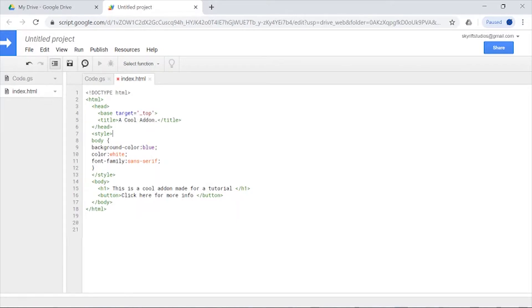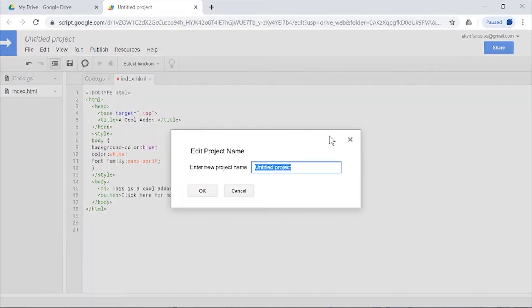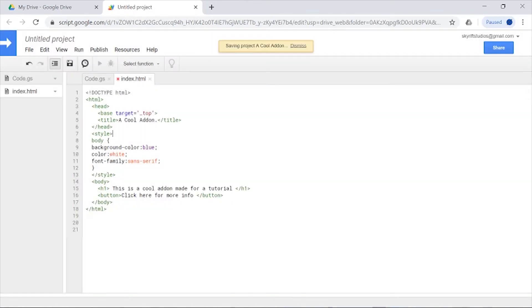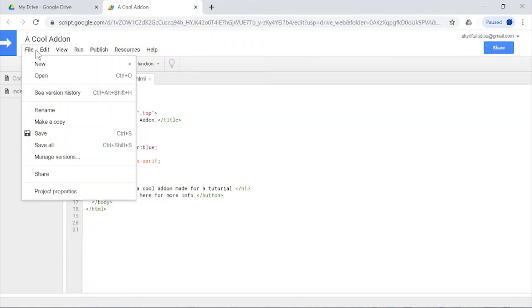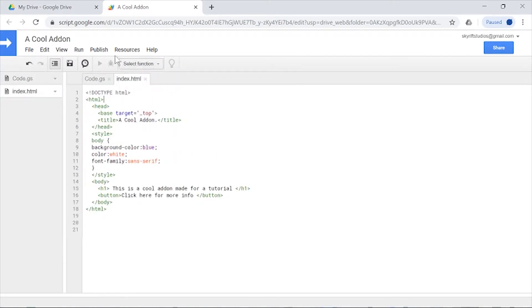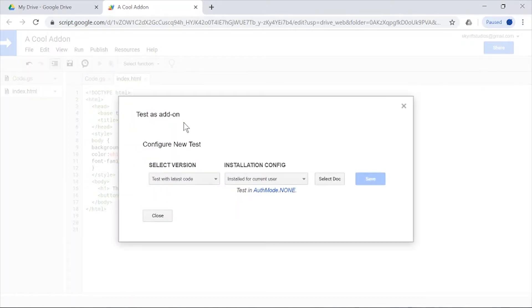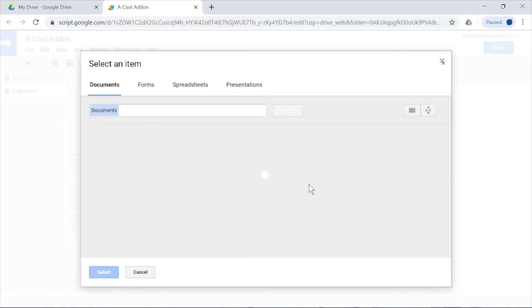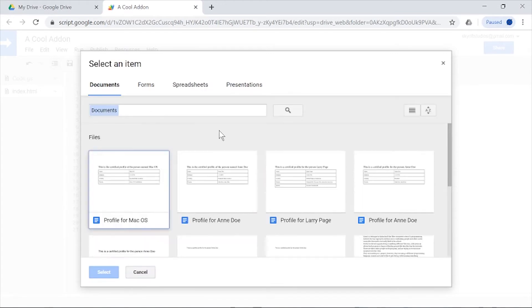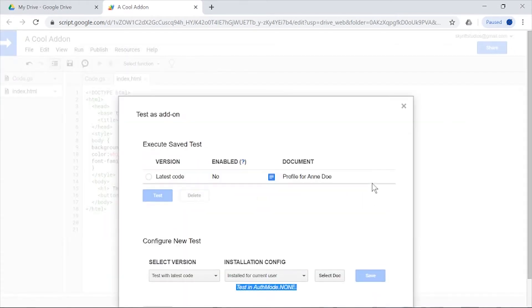We have our index. Let's give our project a meaningful name—this is not really meaningful at all. All that's saved. Instead of going here and selecting a function, we're going to go to Run, Test as add-on. We're going to test the latest code and select any document. I'm just going to select this one, then save, and then it'll appear here.